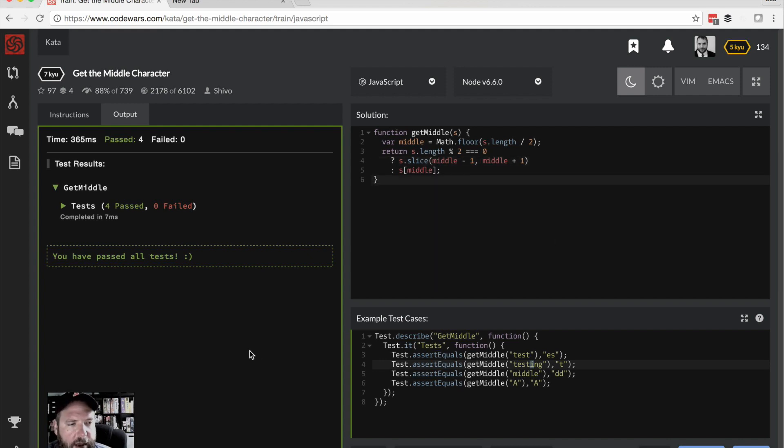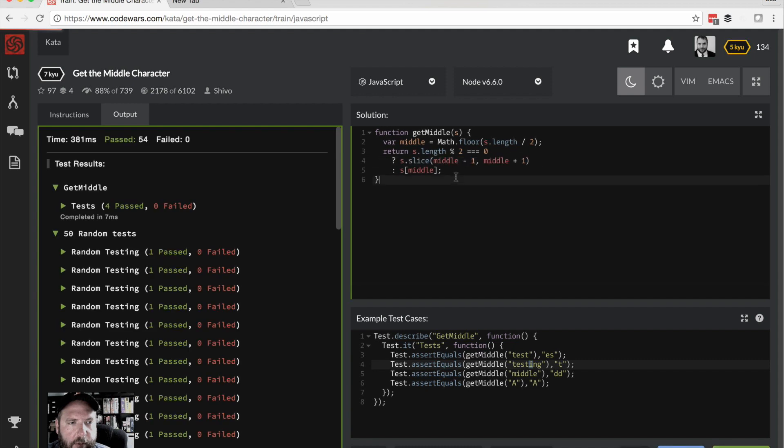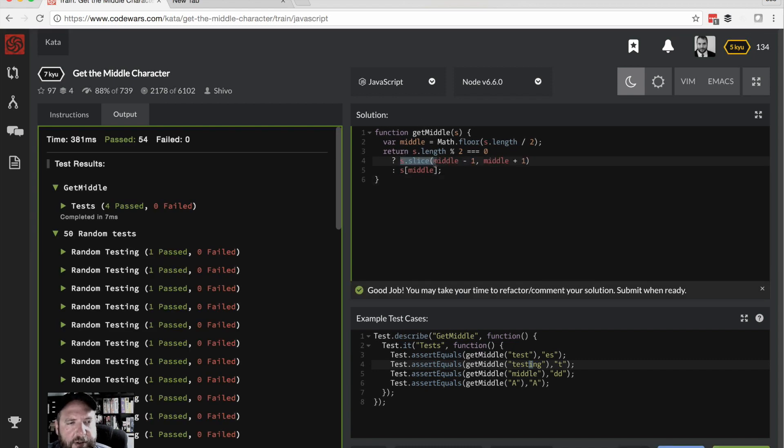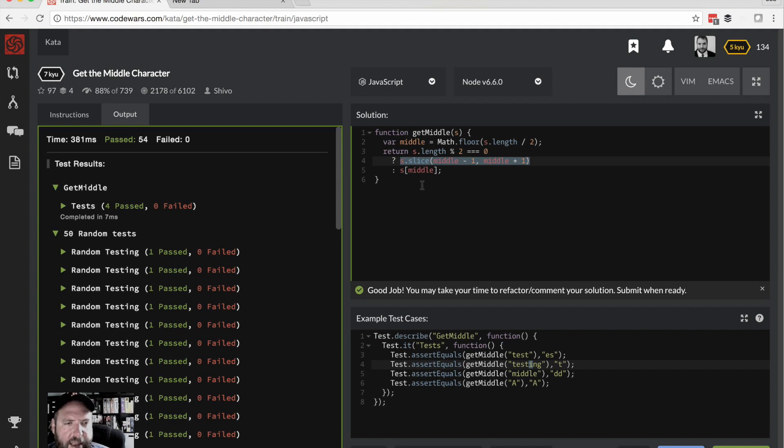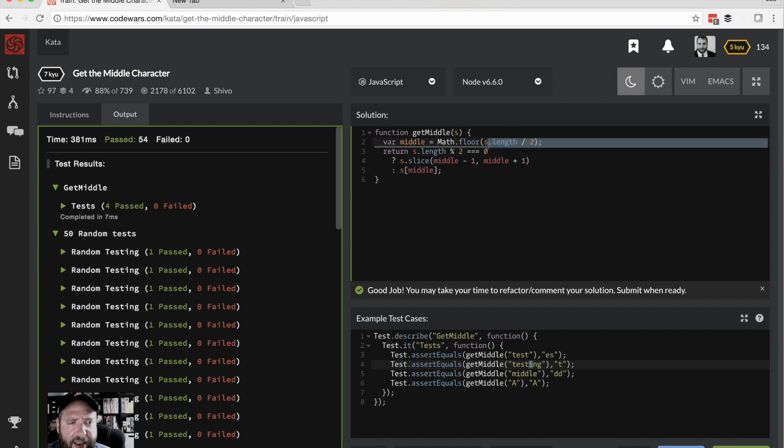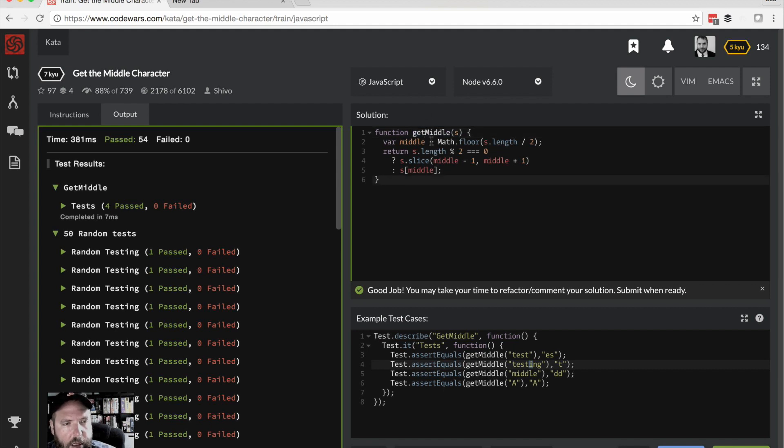So before I hit submit final here, I want to take one more pass through and see if there's anything I want to clean up. I didn't really mention the reason I wanted to do slice rather than just the pluses. I just feel like the slice conveys more intent. You know, if you see that plus, then it could kind of imply maybe there's some addition or something going on or just there's that cognitive dissonance that happens just really briefly. And so I prefer slice because it's just more specific and it lets you know what we're doing. I don't love the word, the variable name S. I don't love the name get middle, but those are kind of built in code wars type things for this problem. So I'm just going to leave those alone and I'm going to submit final.